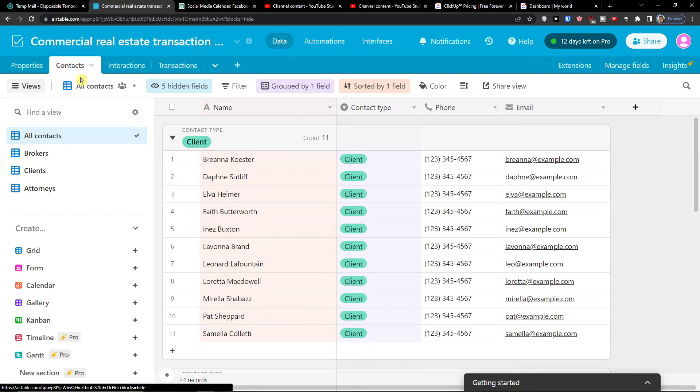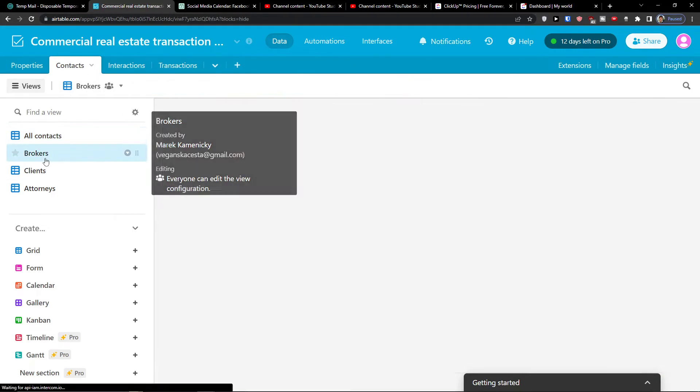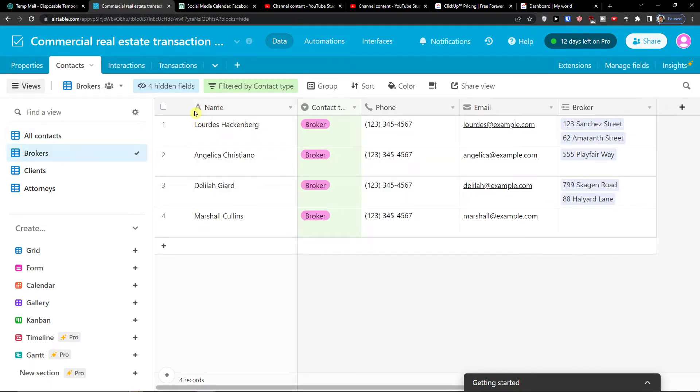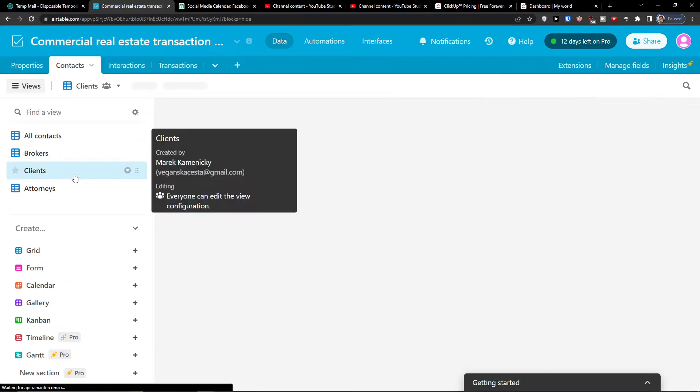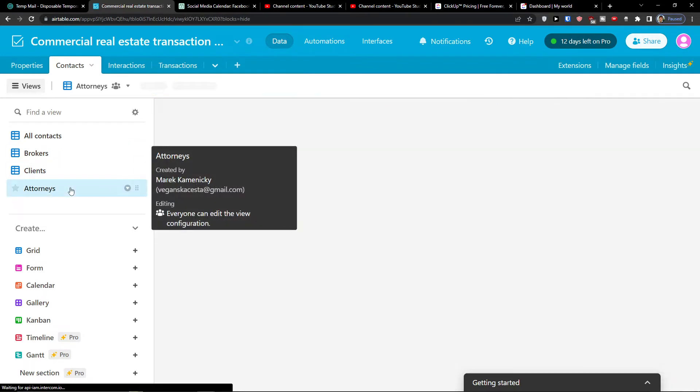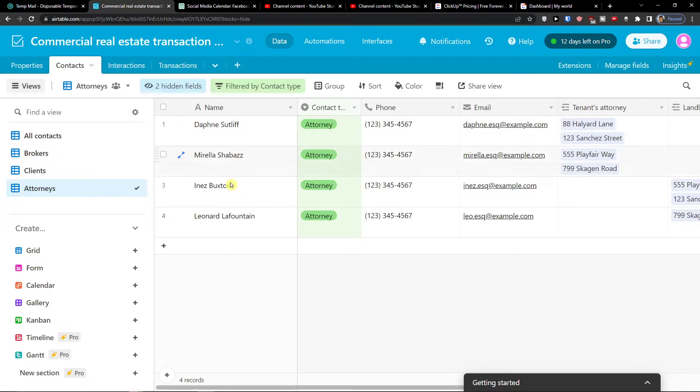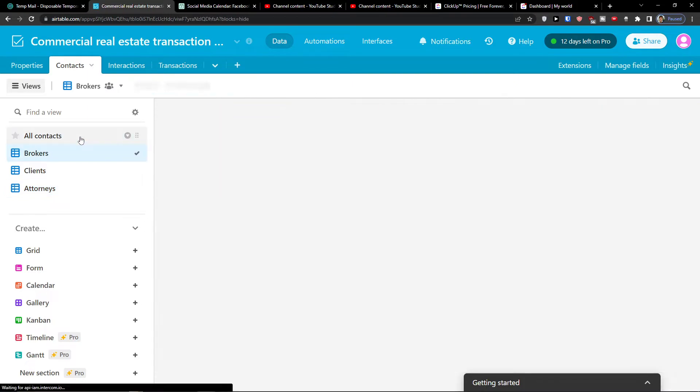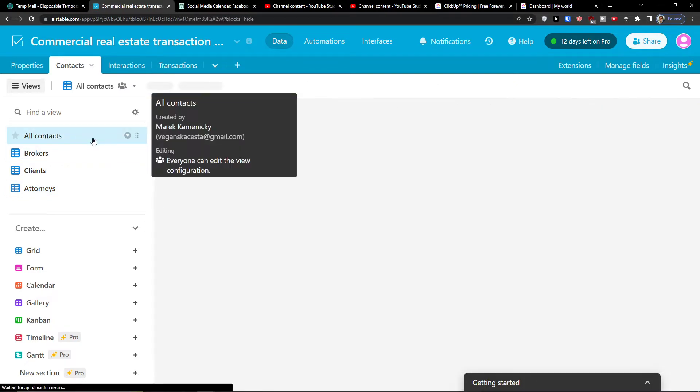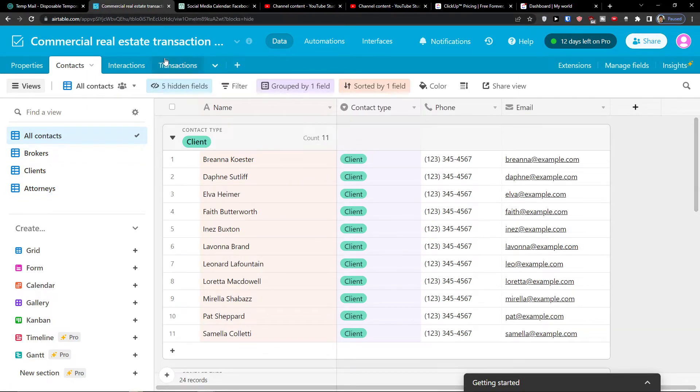Then you're going to find the contacts here. So here you would have contacts and you would have the filters by clients, by attorneys. So that's something you can do and that's something really effective.